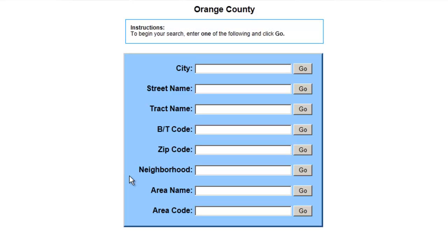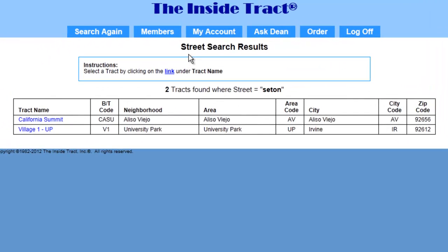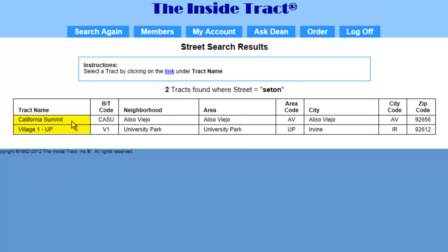Let me show you the difference. In this example, I know the name of the street, so I'll input it here and click the Go button. This brings up the street search results page. The program tells me it found two tracks with streets named Seton: California Summit and Village 1.